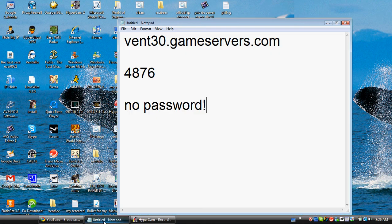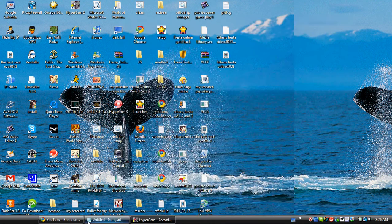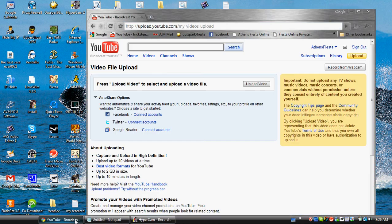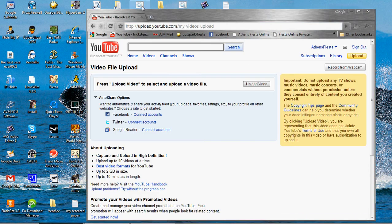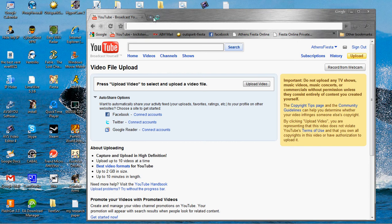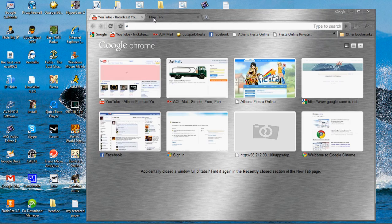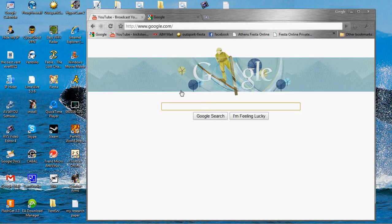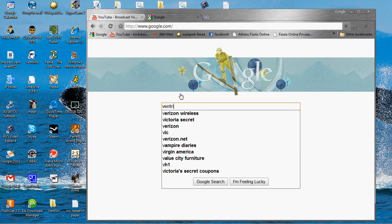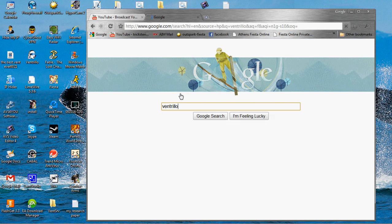First, you're going to need to go to Ventrilo. I'll just do it by Google since it's easy.